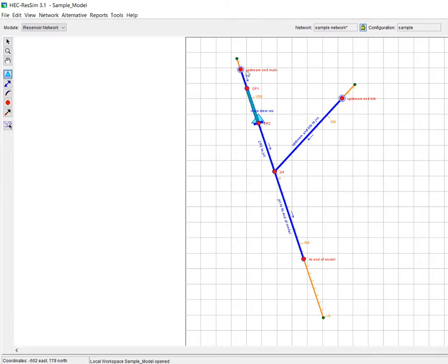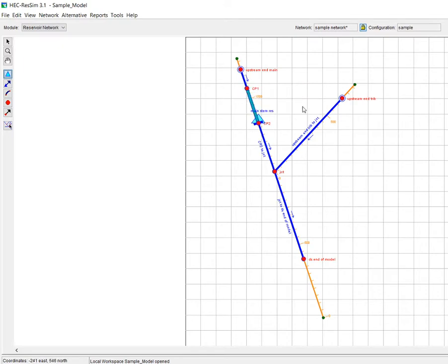I have a very simple model here. I have 500 CFS coming in on this main stem, 500 CFS from the tributary, and then I have a single reservoir. So I'm going to show how to add a diverted outlet to handle a water supply diversion.